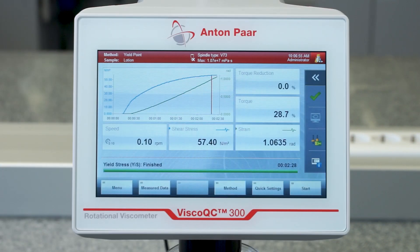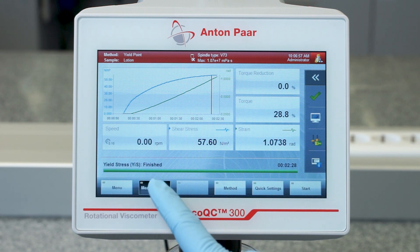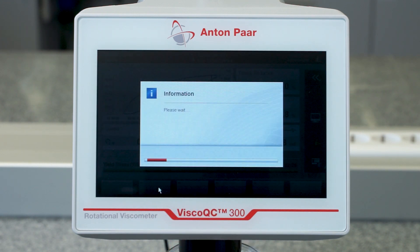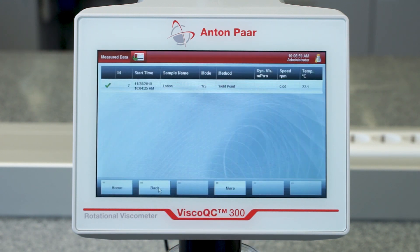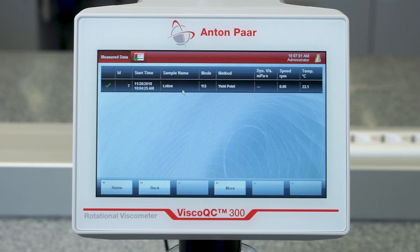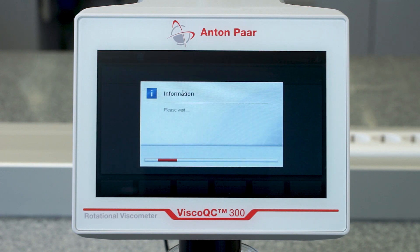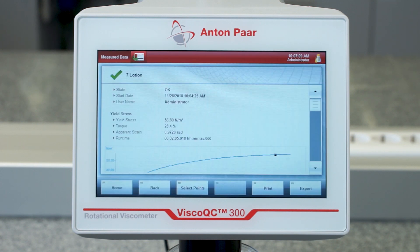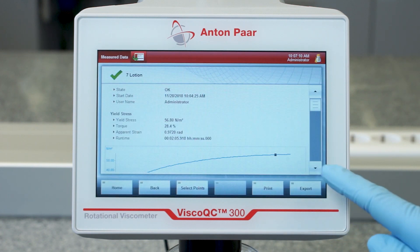As soon as your measurement is finished, all data can be found in the data memory. The static yield stress determined with vane spindles is automatically calculated.